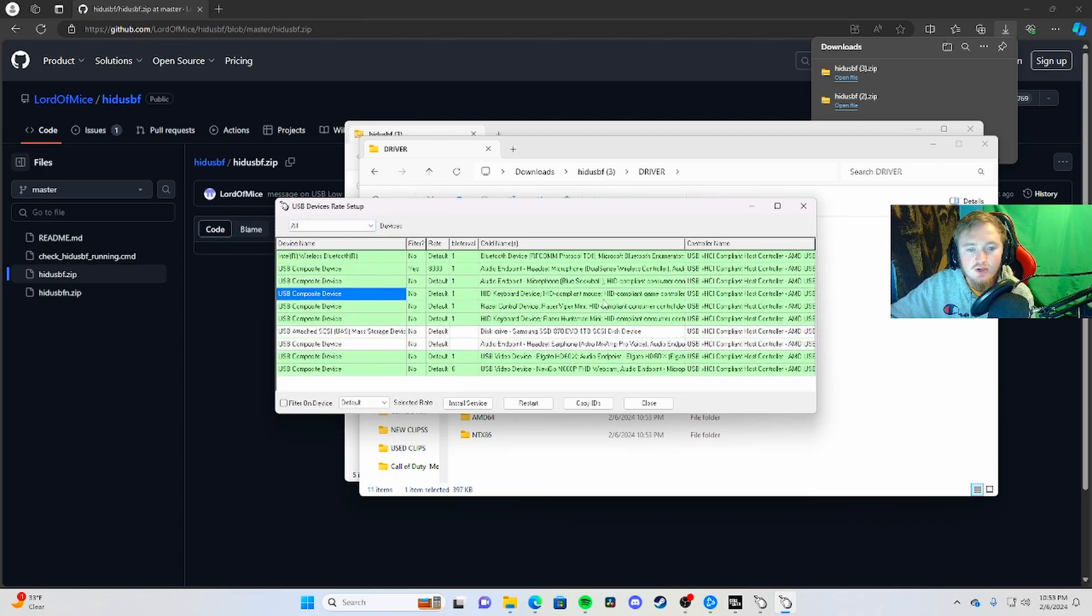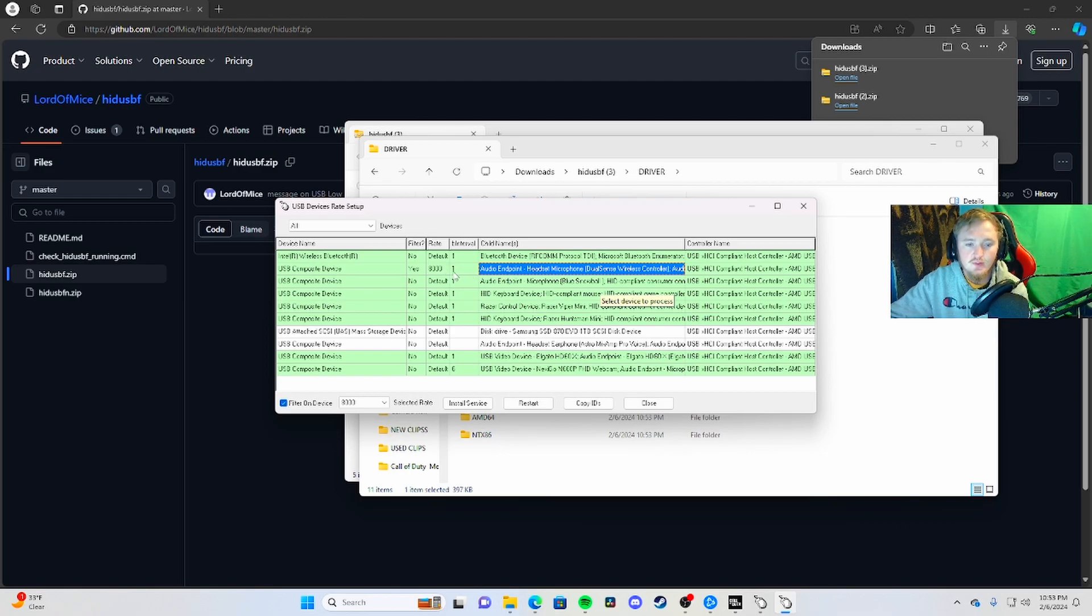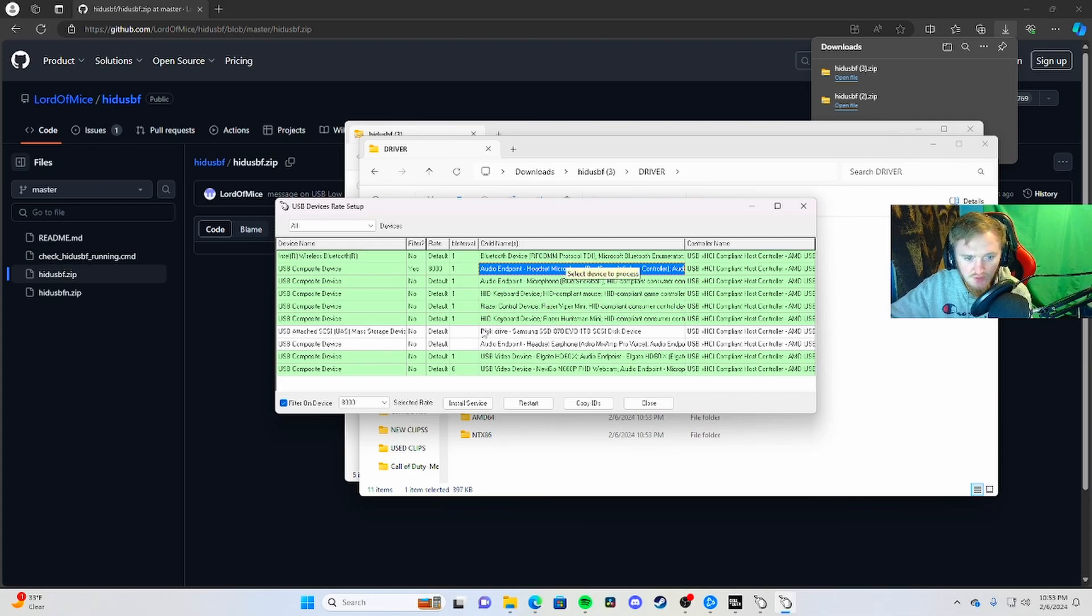My controller is already overclocked. Your controller should pop up right here. The first thing you need to do - it's probably going to show like a 6 or no or whatever. Hover over your controller and hit install service.